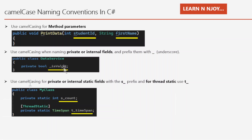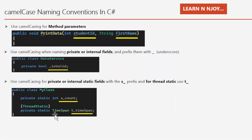Use case number three: use camel casing for private or internal static fields with an 's_' prefix, and for thread-static fields use a 't_' prefix. For example, inside MyClass, a private static field is written as 's_count' — camel case prefixed with s underscore. For a thread-static TimeSpan field, it is written as 't_timeSpan' — camel case prefixed with t underscore.